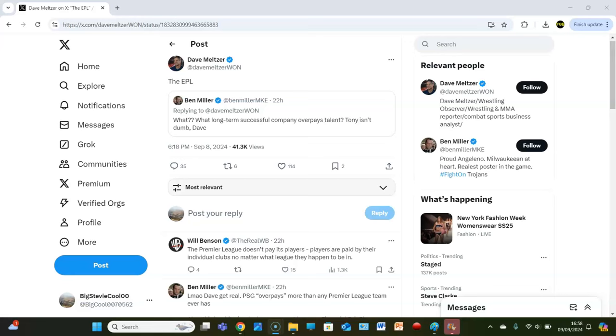what, to Dave Meltzer, what long-term successful company overpays talent? Tony isn't dumb, Dave.